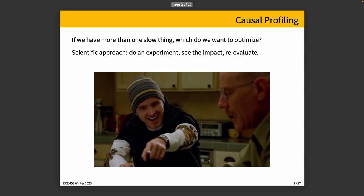Well, the scientific approach is we do an experiment, we see the impact, and then we reevaluate.